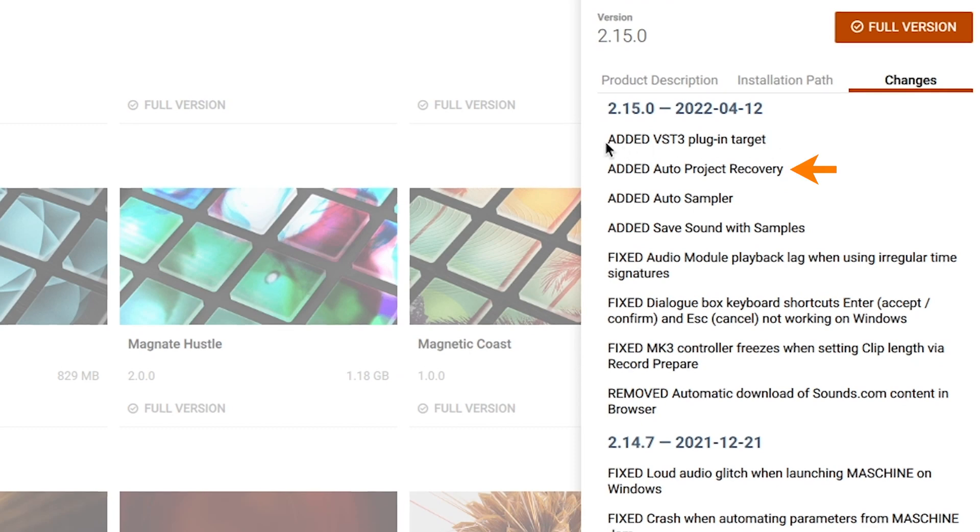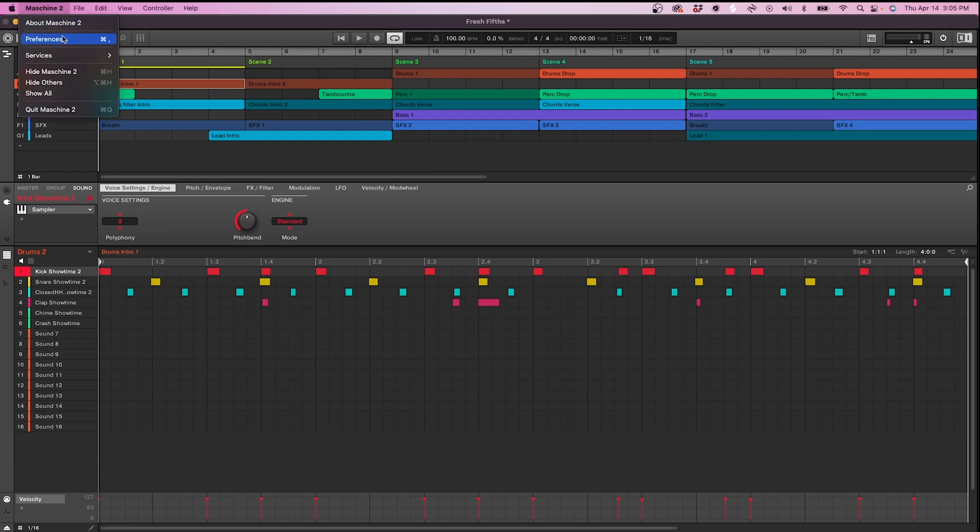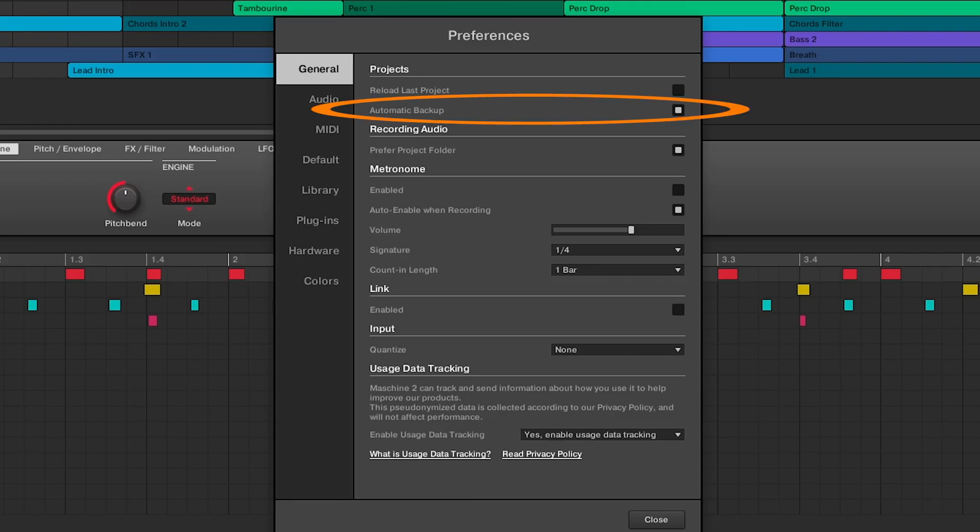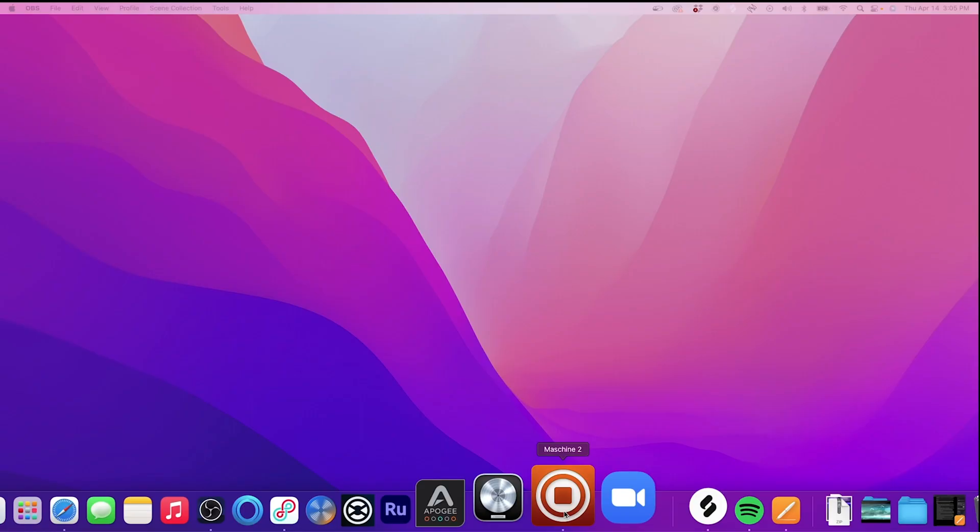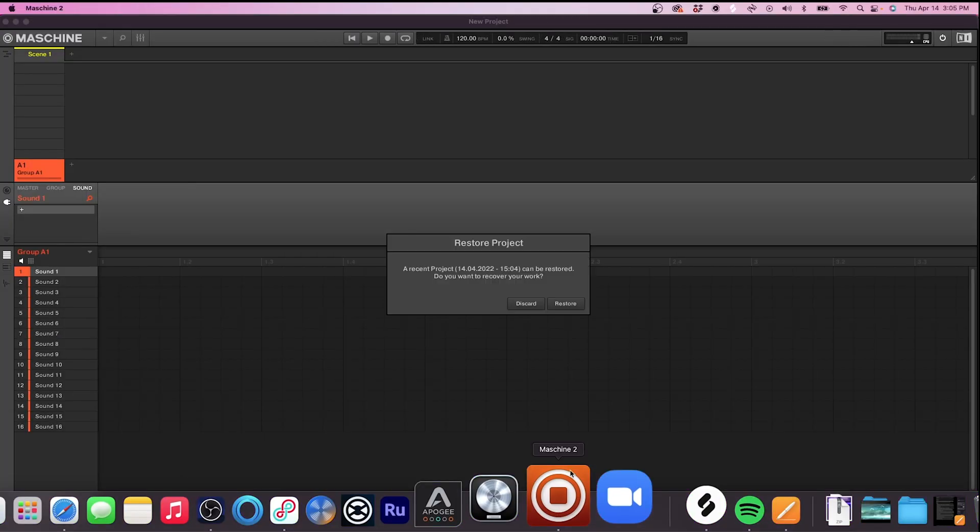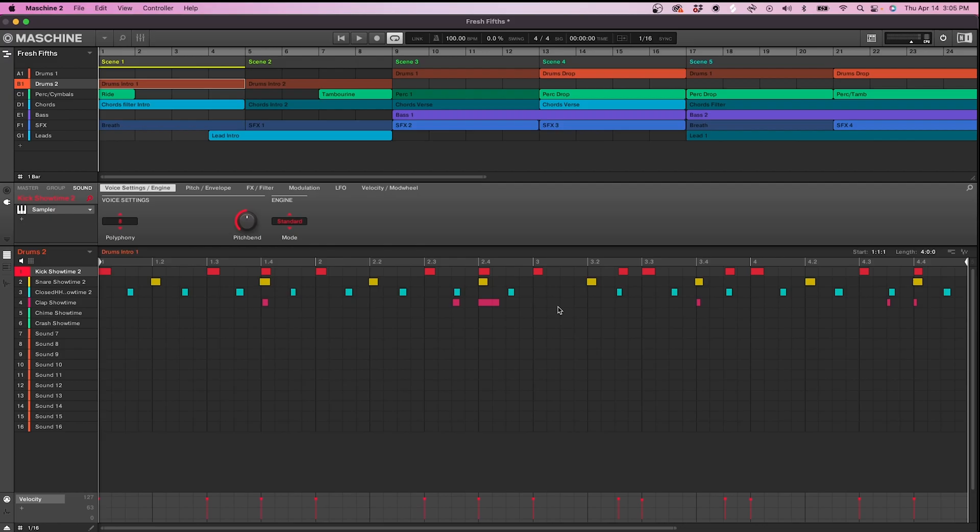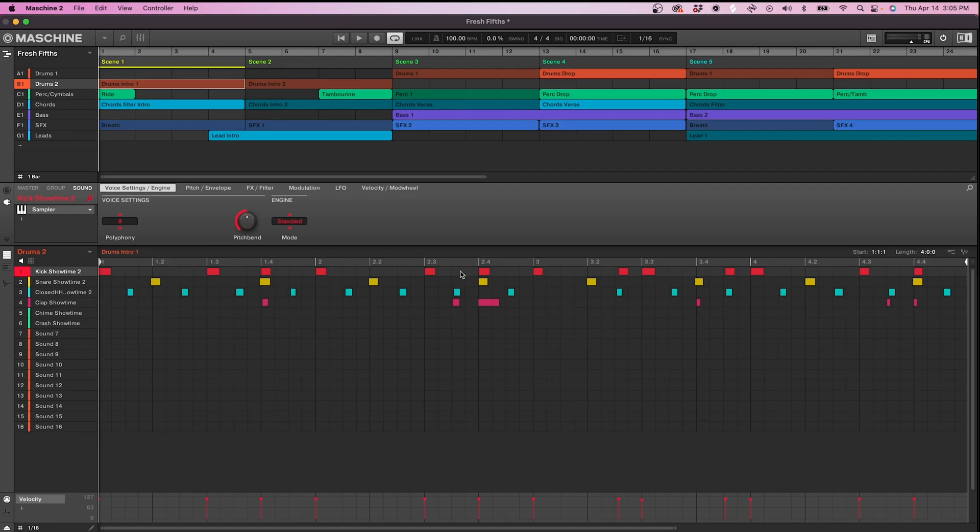Next, we have Auto Project Recovery, which in my opinion should have been a thing a long time ago, but I'm happy we have it now. After downloading the update, the feature should automatically be active, but you can find it under the Preferences page in the General tab as Automatic Backup. This is great for when Machine crashes or quits unexpectedly, as the next time you launch Machine, a dialog box will prompt you to either restore the project or not.